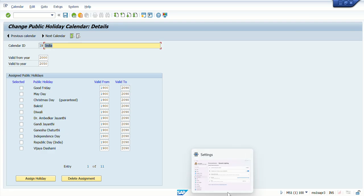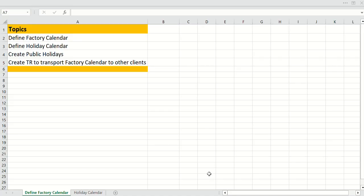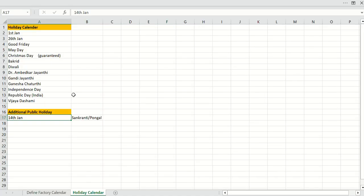There might be a case where you want to add one more holiday which is not listed. In my holiday calendar, 14th January is not listed, which is basically used as Sankranti or Pongal. So we are going to create one public holiday for 14th January and see how to do that.